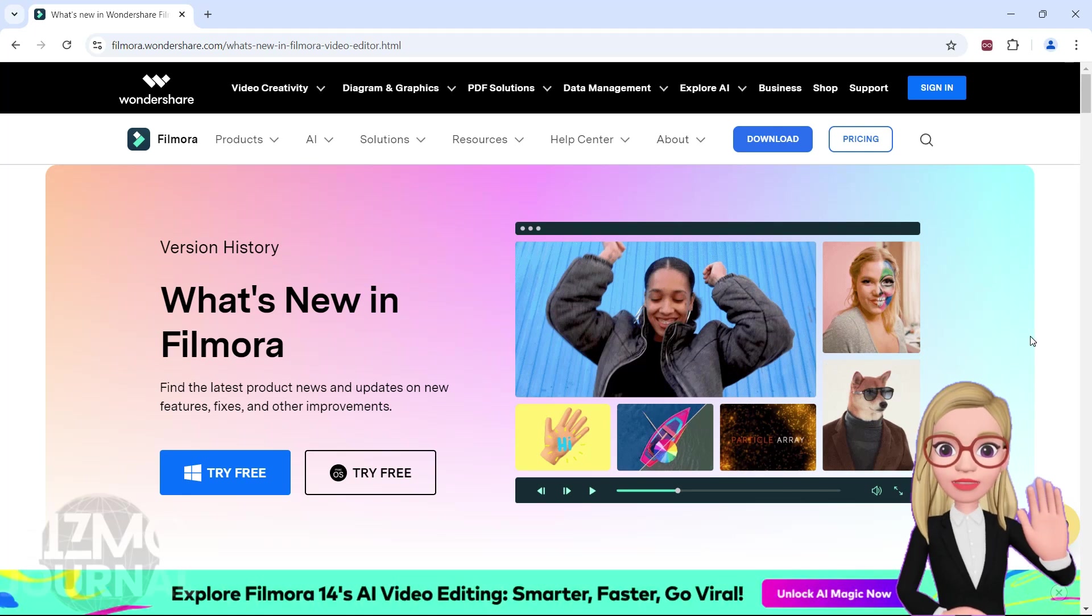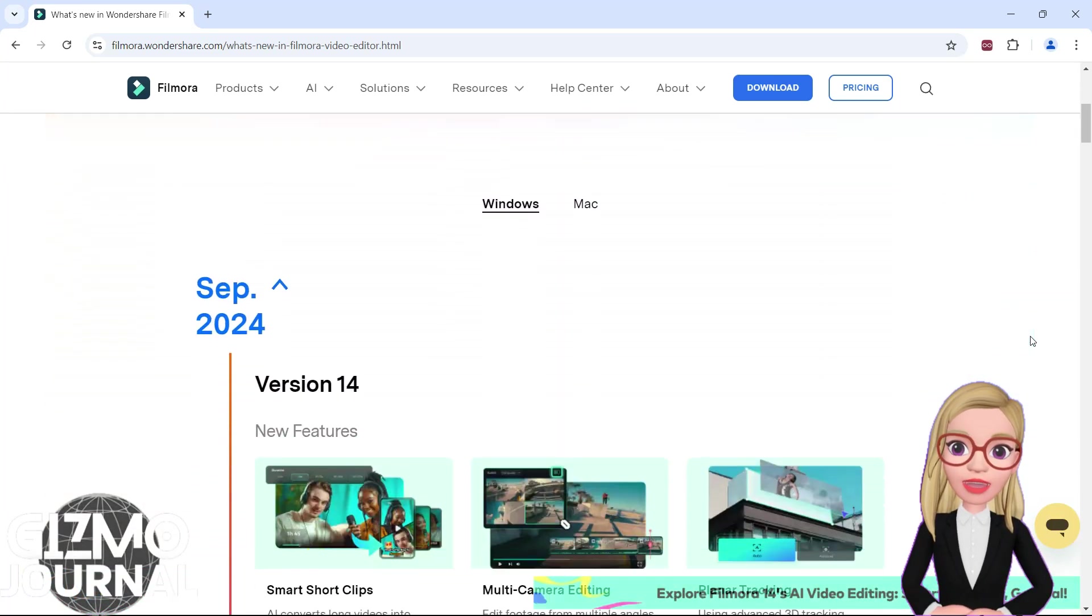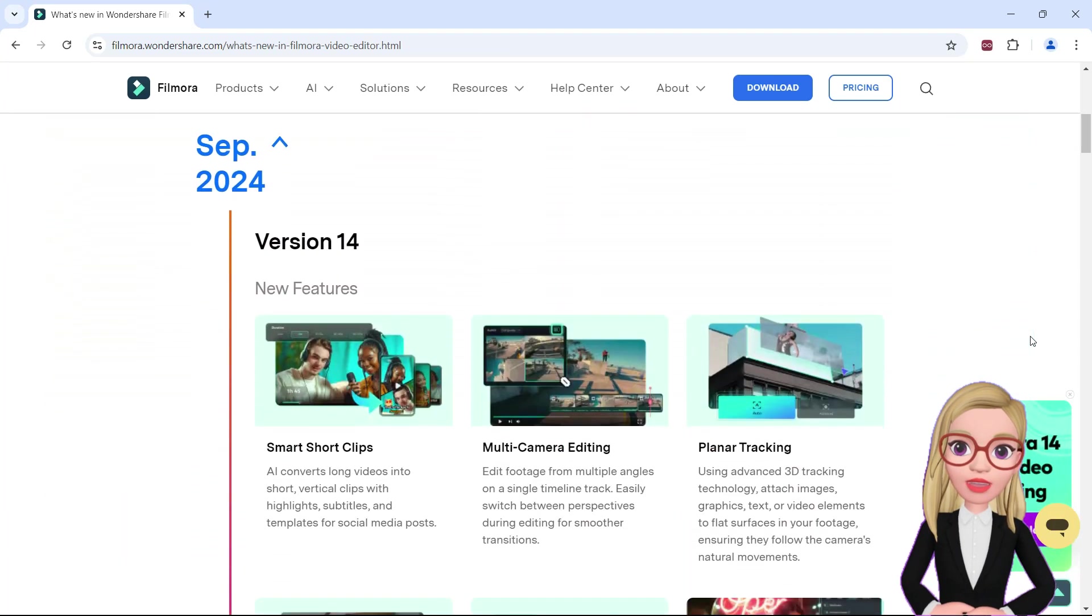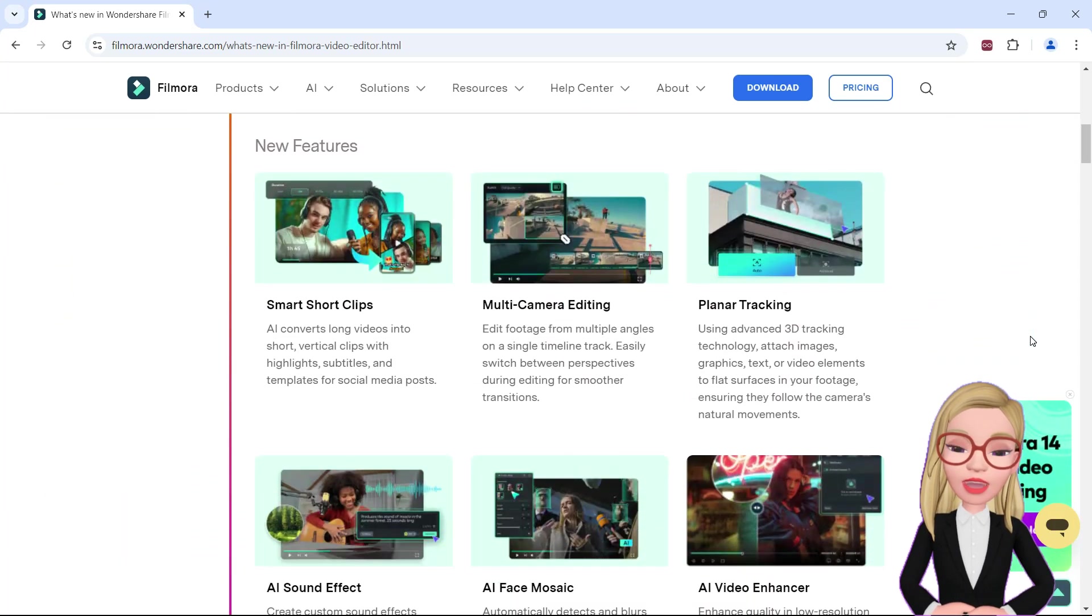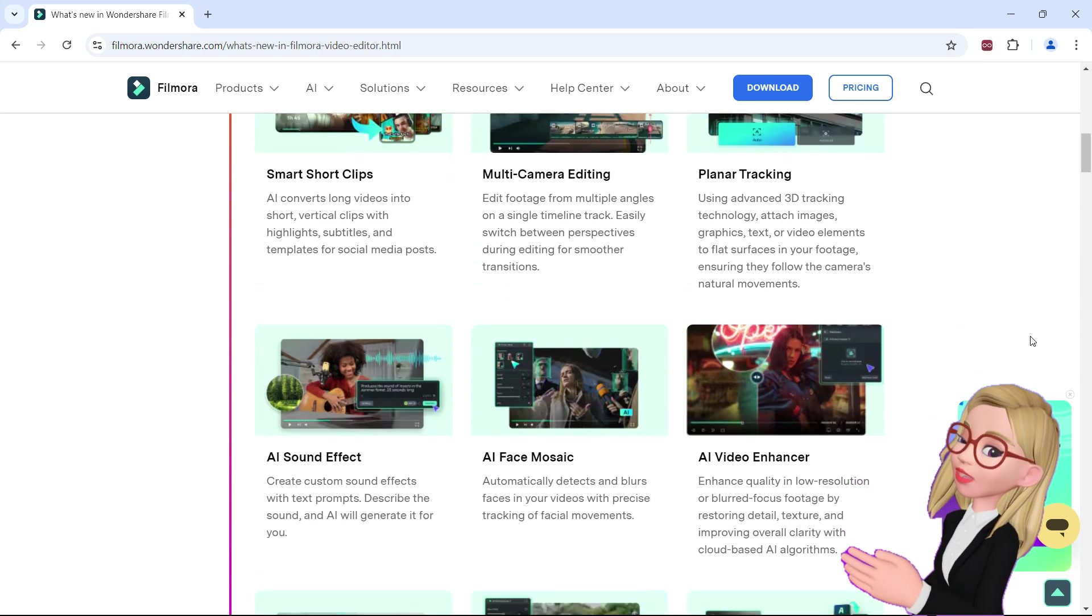Hi there! You are watching Gizmo Journal! Wondershare has launched the latest Filmora 14 for creators with a plethora of AI-powered features.